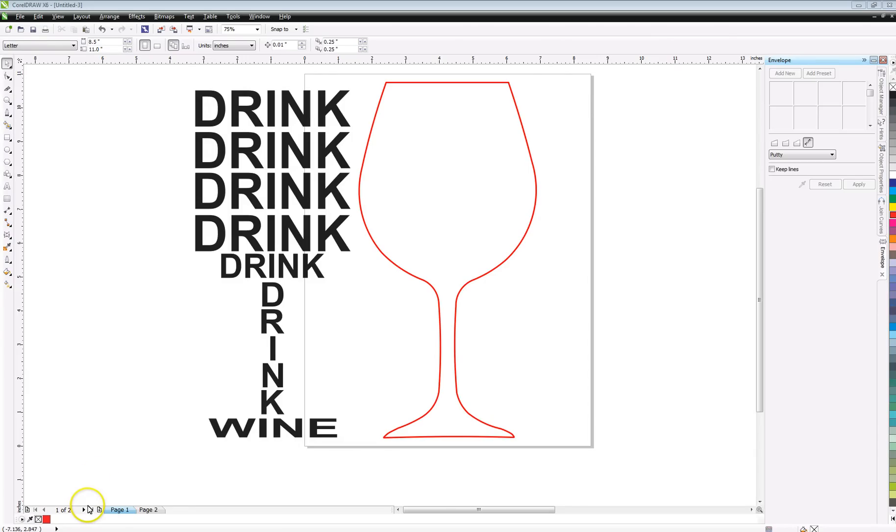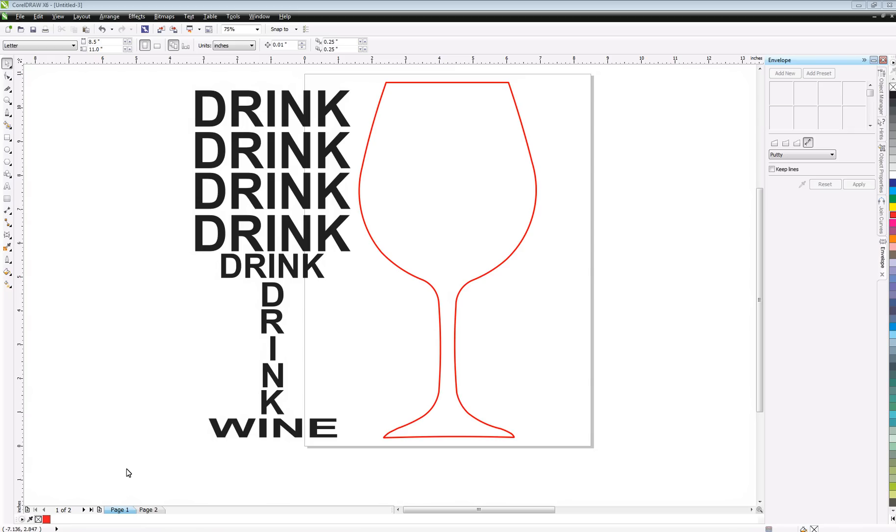Welcome to another quick tip on how to do things in Corel. I remember somebody asking about how to get text to fit a shape, and I believe it was about a wine glass they had seen. So that's what we're going to do in this particular video.